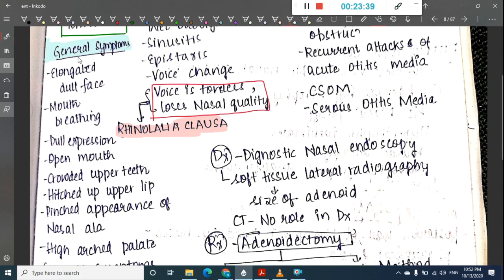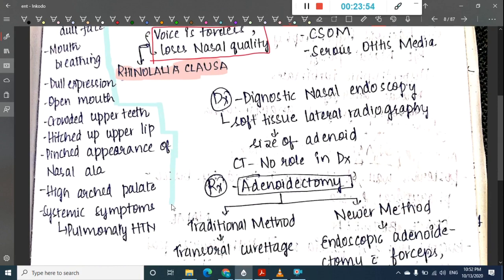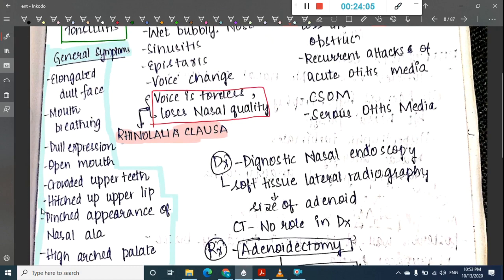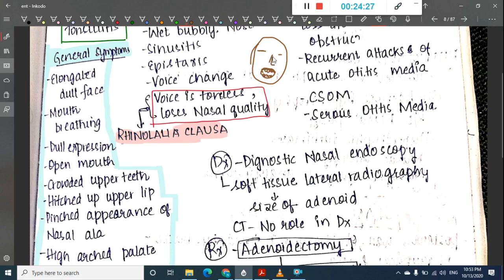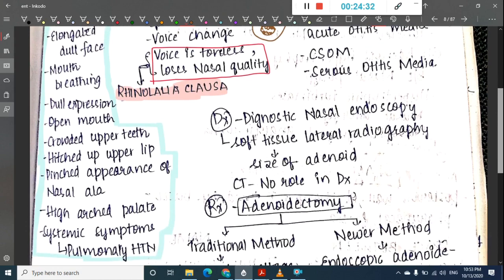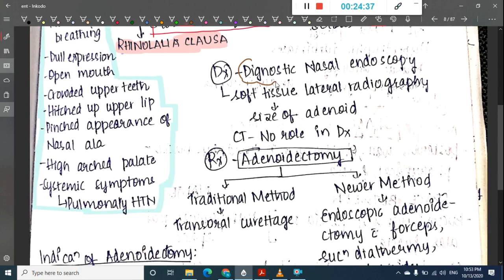General symptoms of adenoids produce adenoid facies: an elongated dull face with mouth breathing, dull expression with open mouth, crowded teeth, hitched upper lip, pinched appearance of the nasal alae, and a high-arched palate. Systemic symptoms like pulmonary hypertension are also associated.